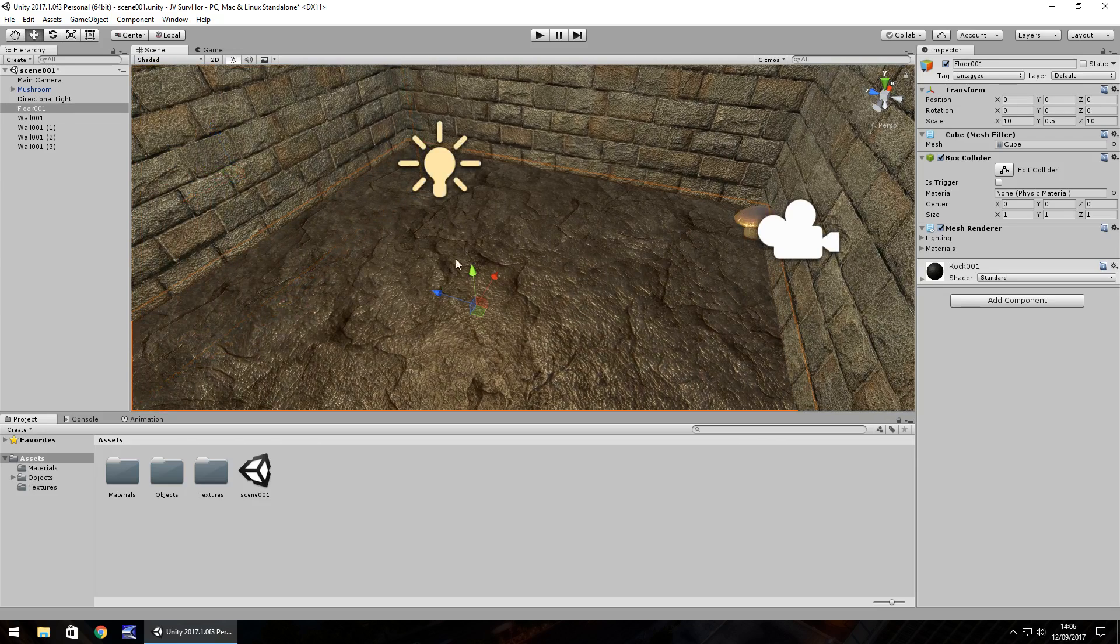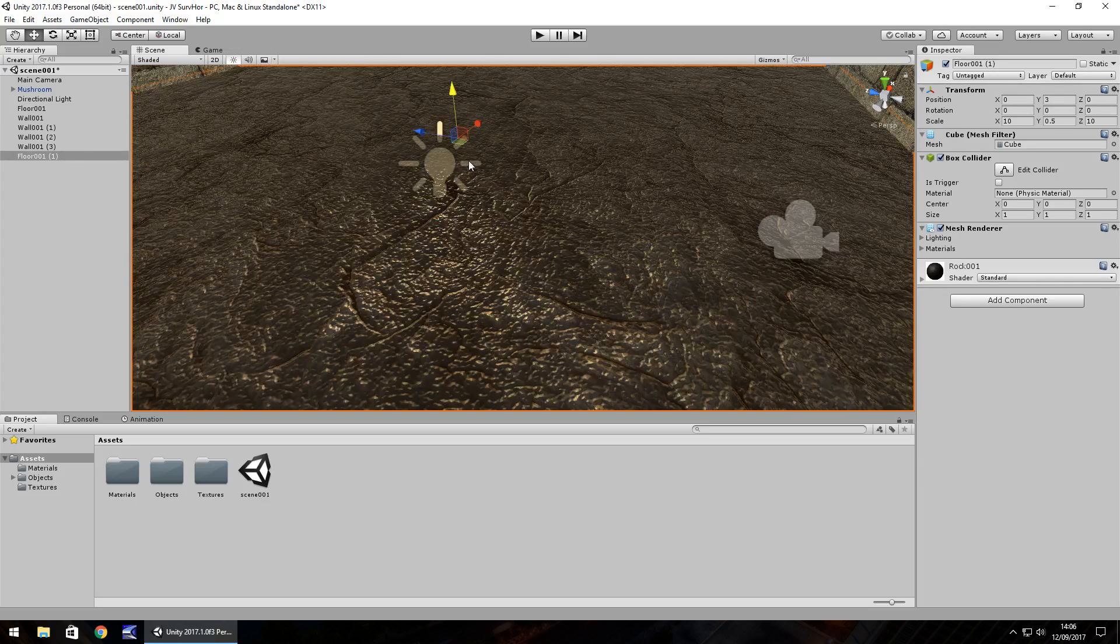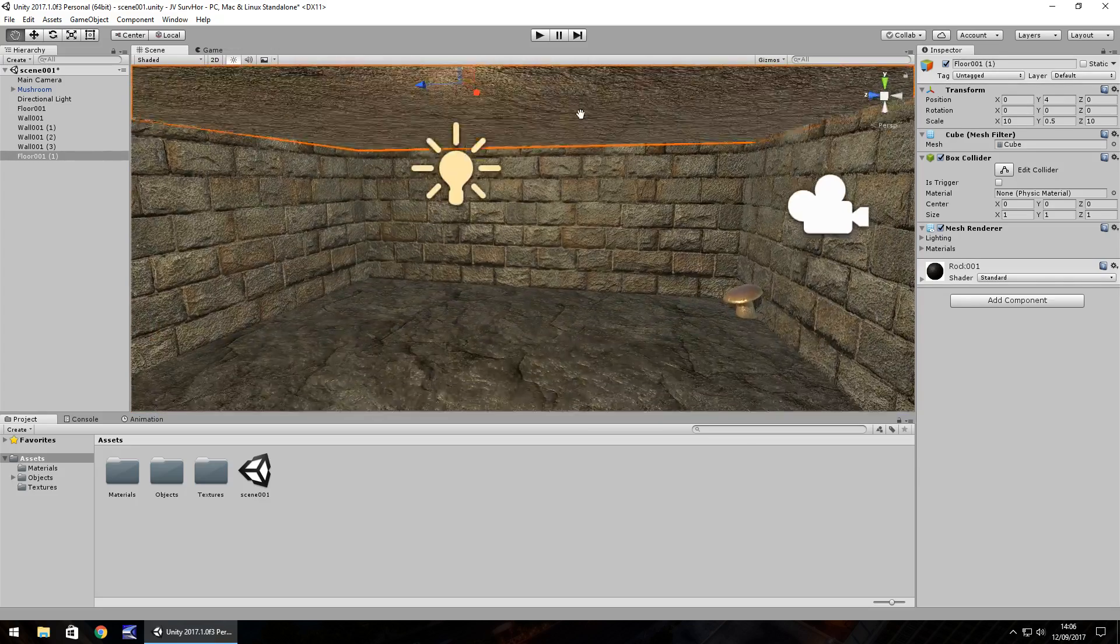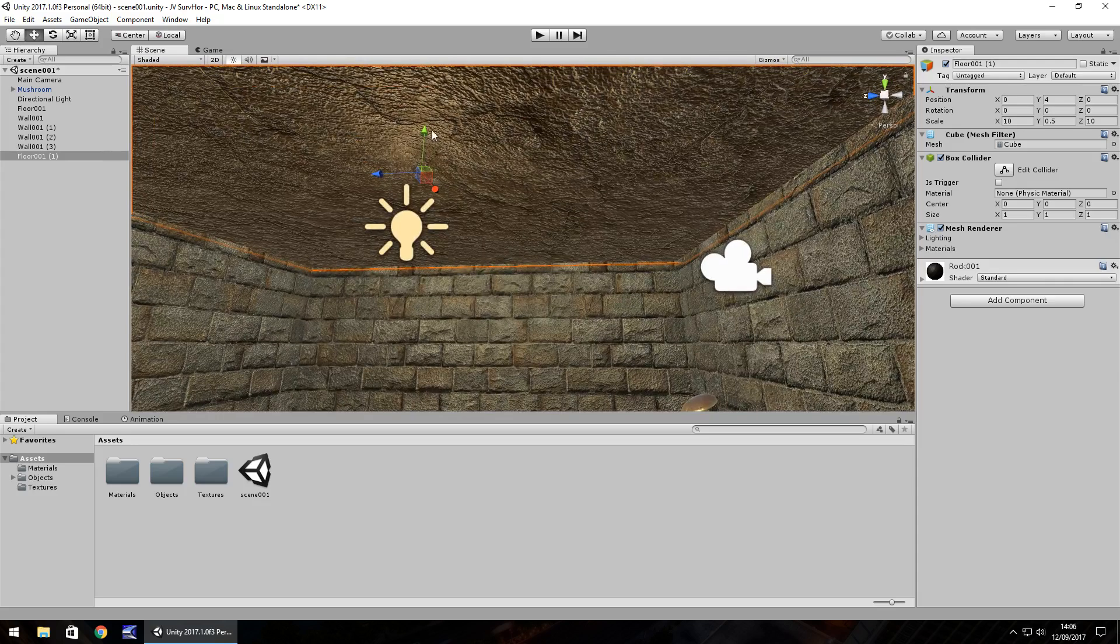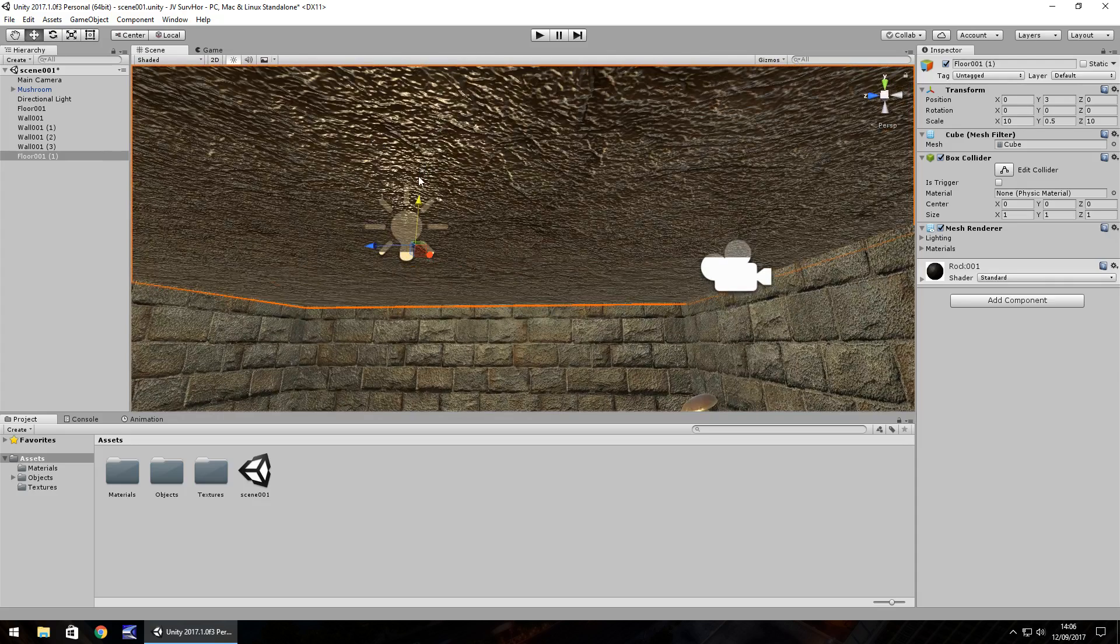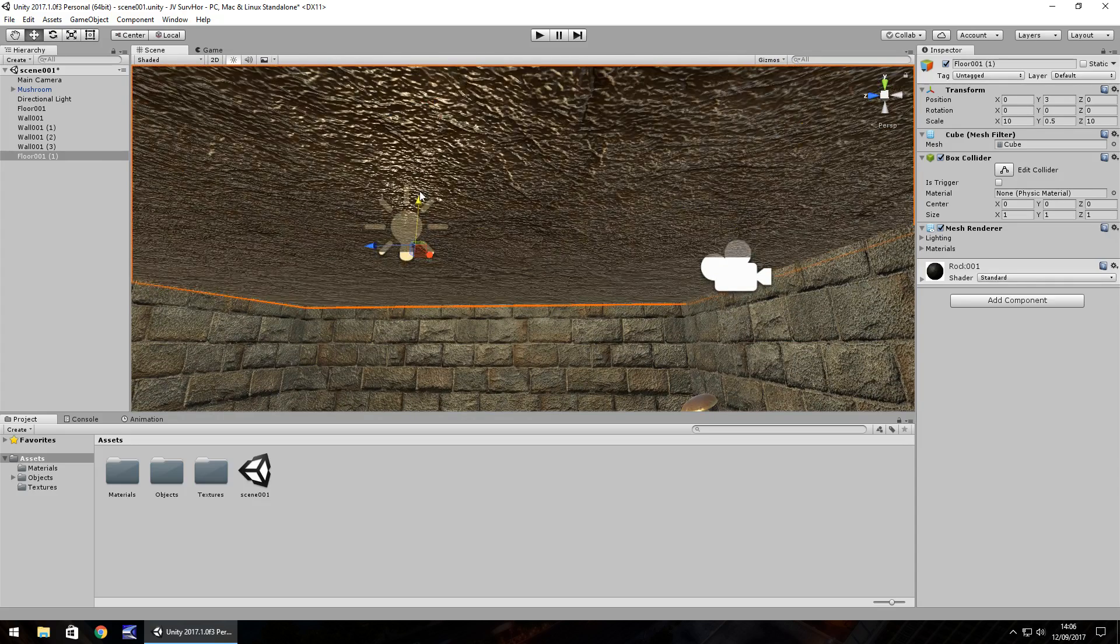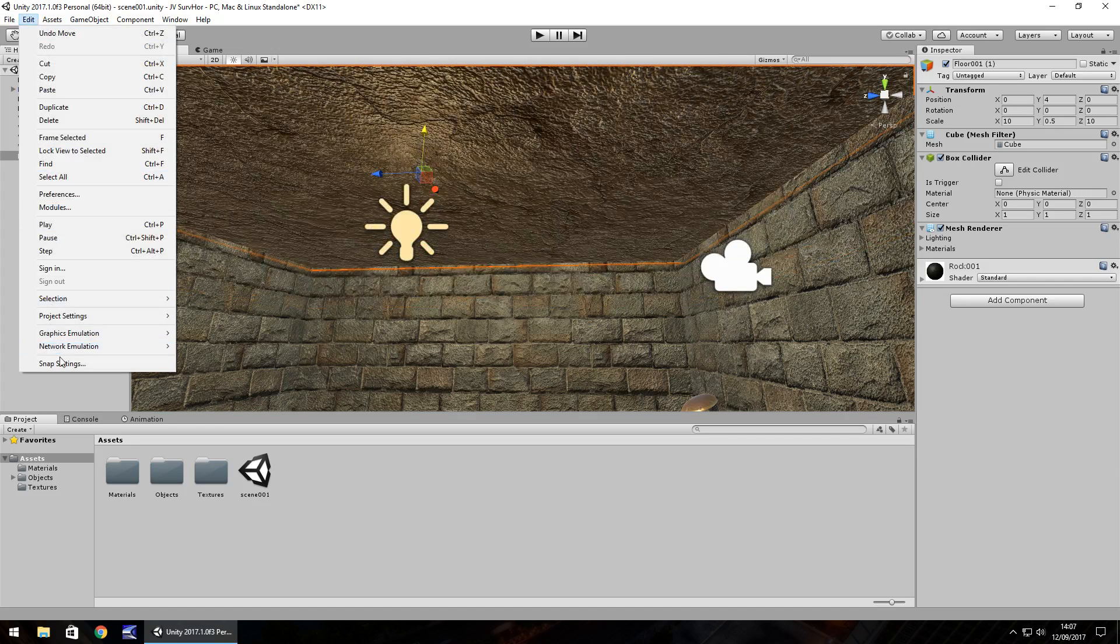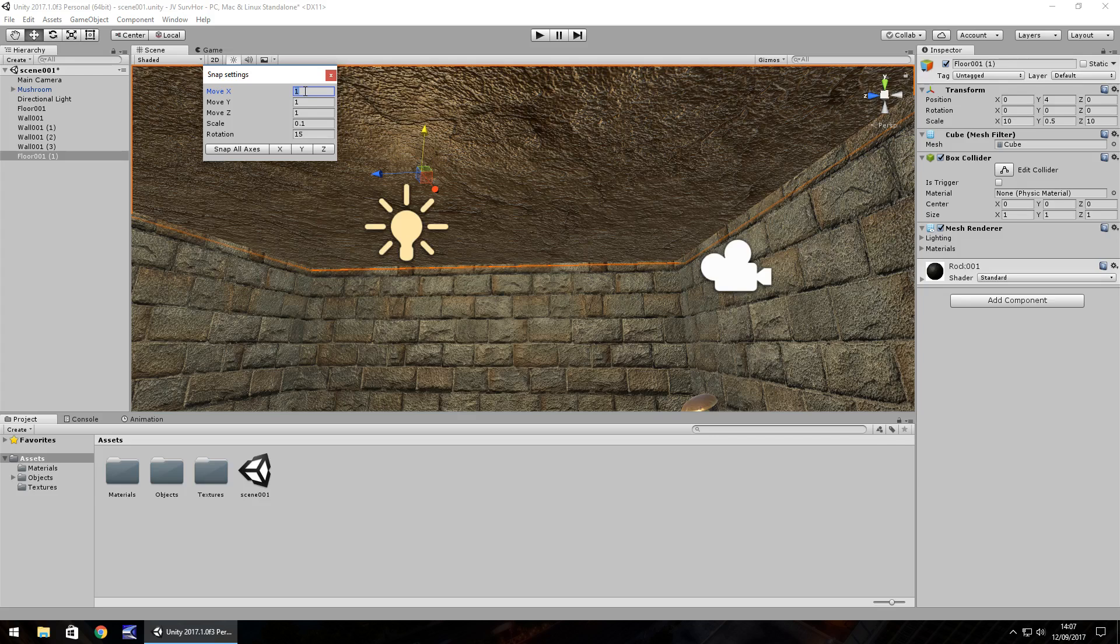So I'm going to have them set as 1x1x1 for this particular section. I'm going to take the floor here that we have as floor 001, hold control, press D to duplicate and I'm going to bring it upwards to kind of imitate a roof. And you can see it's moving in much bigger increments rather than the 0.5. Which is fine. So it doesn't matter too much what you have as these snap settings.